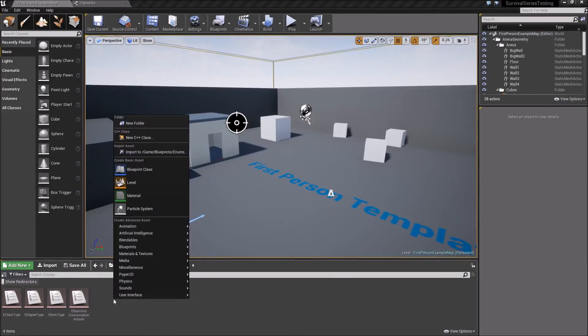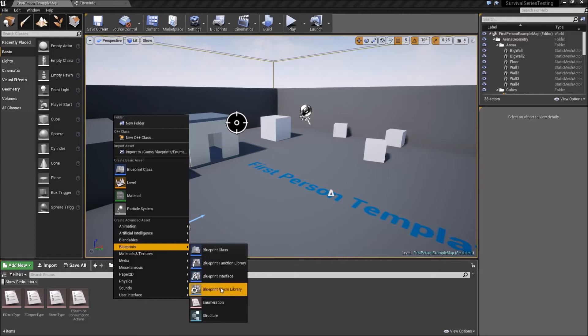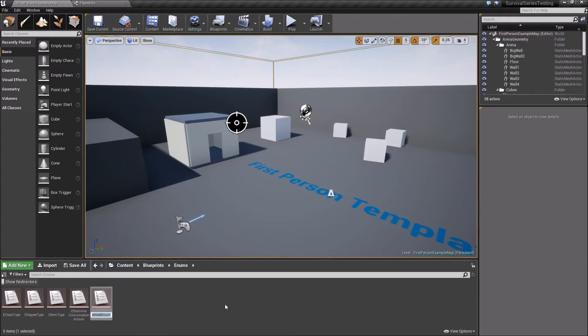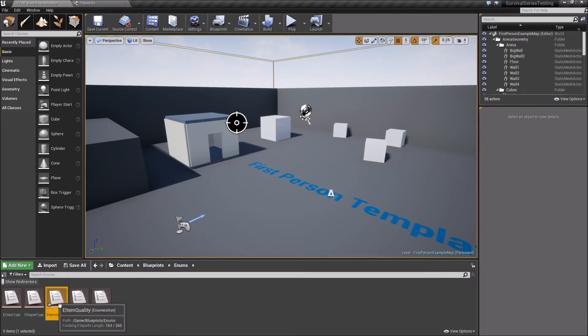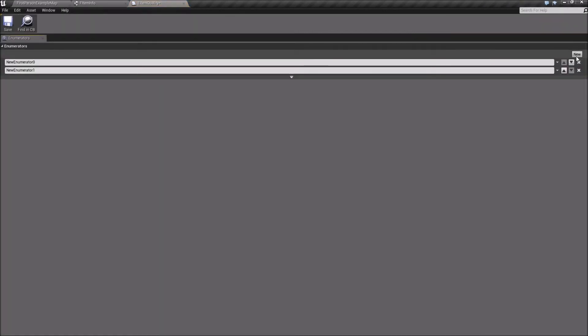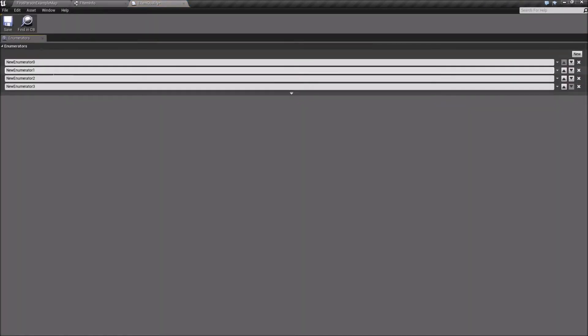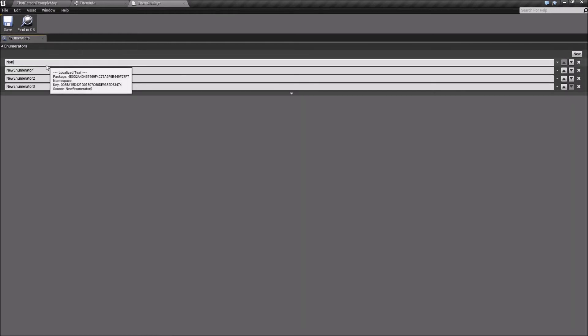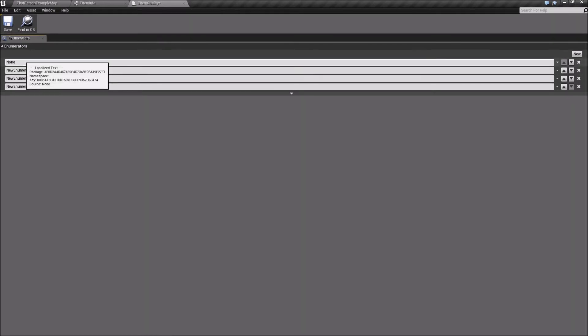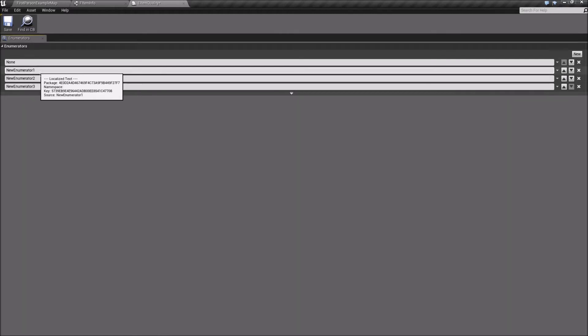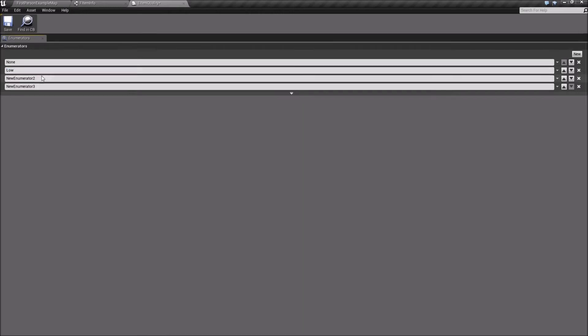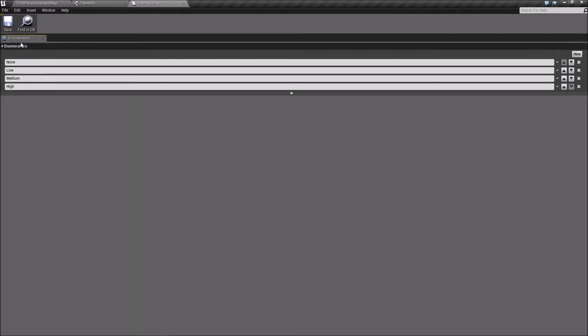Okay. Then we're going to create one more. So go to blueprints, enumeration, call this E item quality. And this will be for our qualities. And we're going to have four. The first one we'll call none. And we'll use this one for any items that we don't want to use our item quality system or our grading. Next, we'll say low, medium, and high. So it's very basic, but it should help get the idea across.